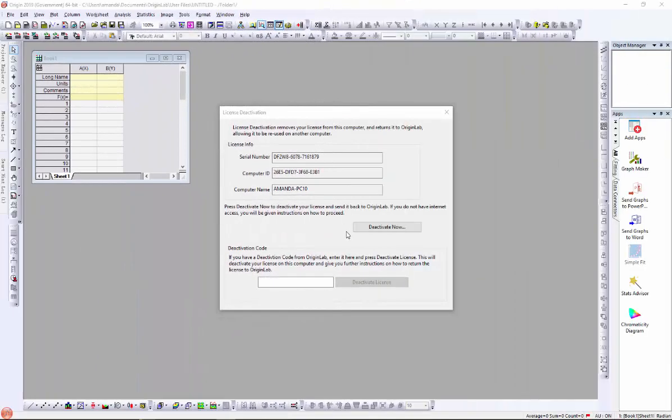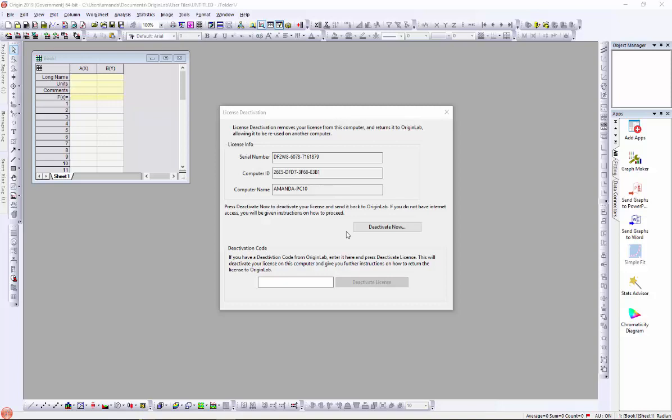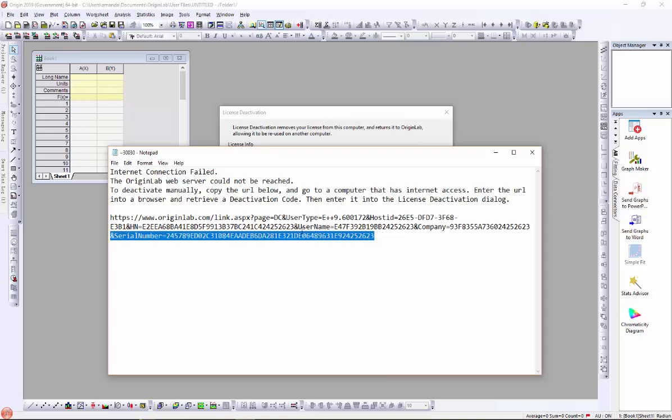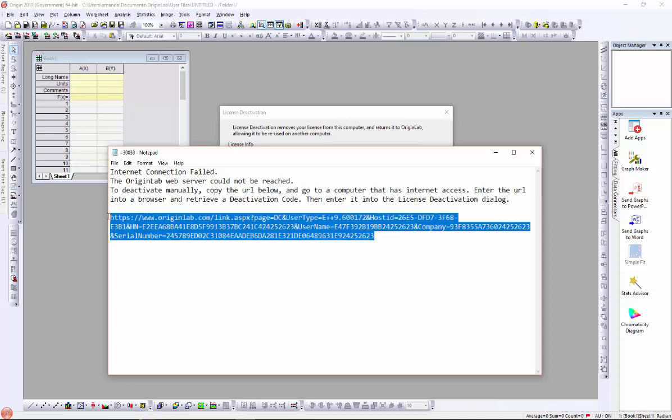In the second case I will show you how to manually deactivate a license if the auto deactivation fails. Sometimes the auto process fails, for example, if the computer has no internet connection or firewall blocks the auto process. In this case, a notepad window opens with a link in it. Copy the link to a web browser that has an internet connection.